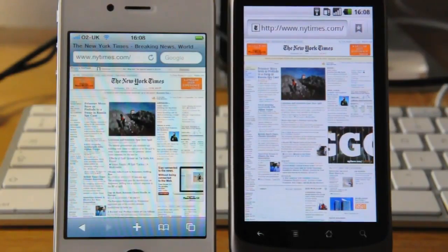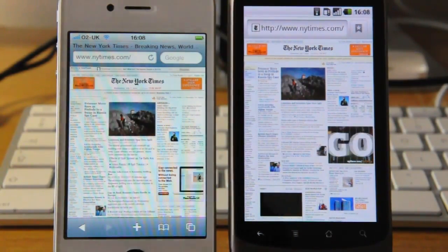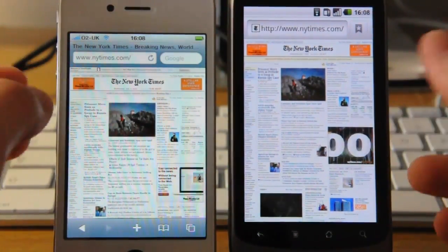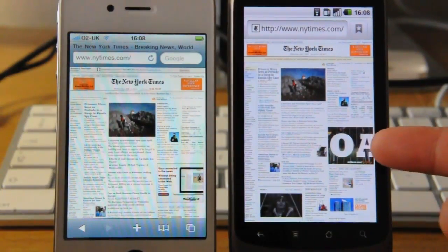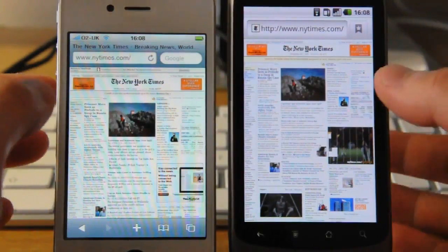Well, Nexus One won this time around. And it's also got the flash banner going on there.